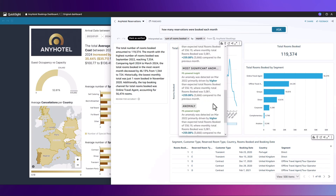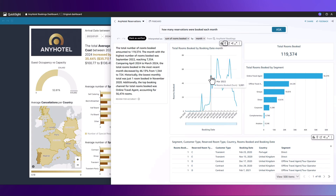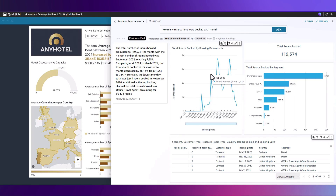Looking closer, we can see there is an anomaly here for March 2022. Examining the chart, we see that there was indeed a rise between February 2022 and March 2022.